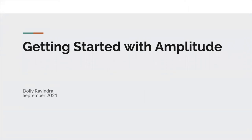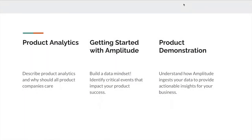Hi, everyone. My name is Dolly Ravendra. In this video, we will learn how we can get started using Amplitude. If you're viewing this video, you already know that Amplitude offers the digital optimization system that helps digital products drive your business. In this video, we will first understand what product analytics is all about, then go over five key constructs that will help you analyze your product environment and instrument it onto the Amplitude instance. Finally, our short product demo, followed by useful resources for your current and ongoing learning. Let's get started.